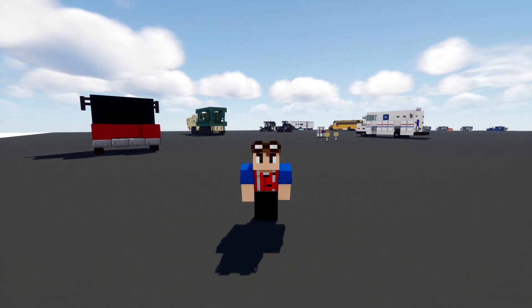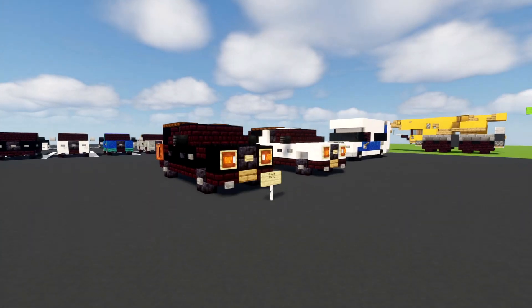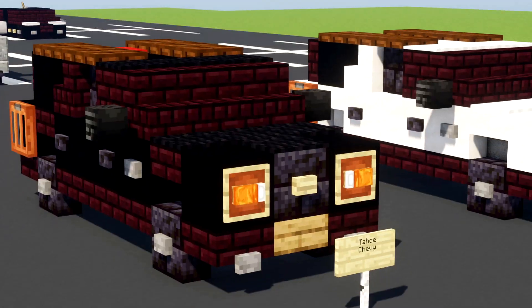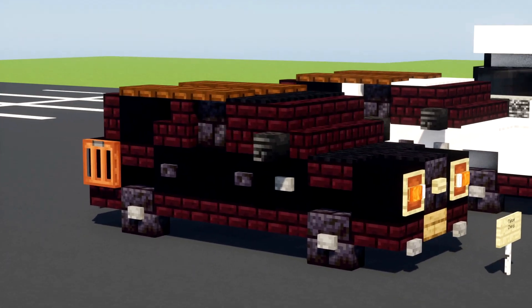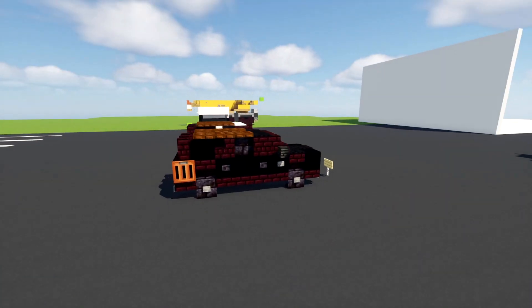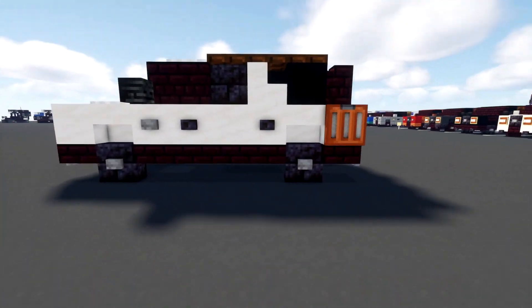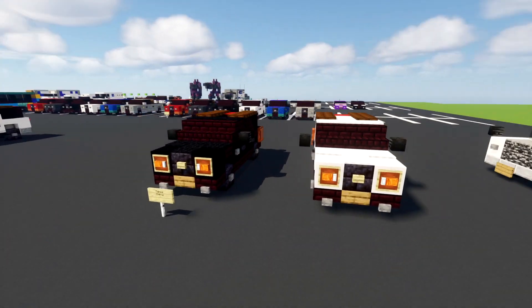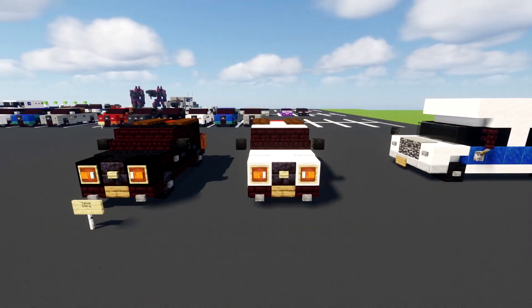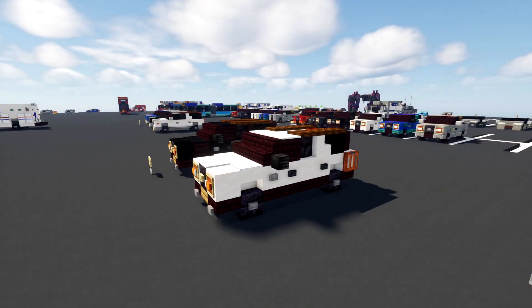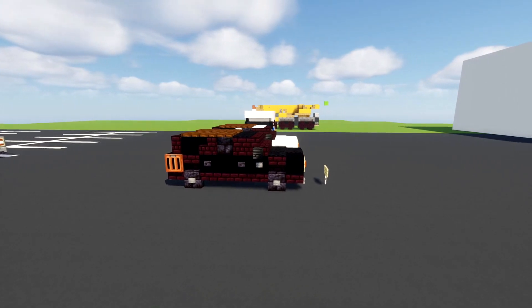Hey, welcome back guys, it's Crafty Fox and today I'm going to be showing you how to build a Chevy Tahoe SUV in Minecraft. Here's what it looks like. We have it in two colors, black and white, and this is actually commissioned by Crafty Train, so thanks to him for making this video possible. He wanted me to make the black one, so we're going to get started on that.